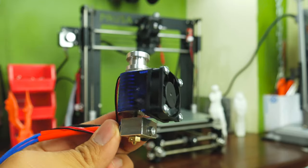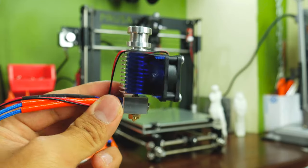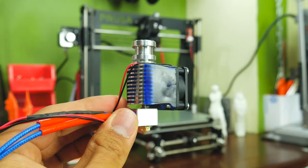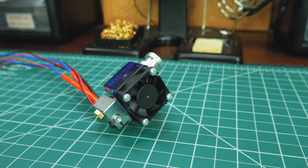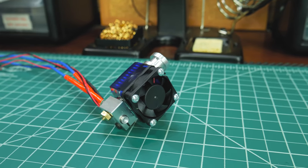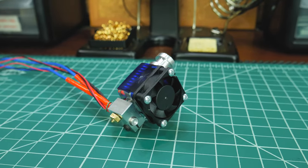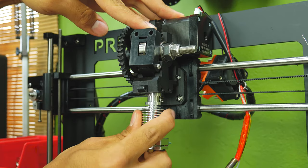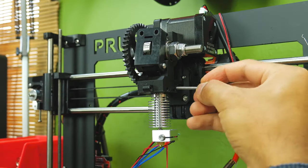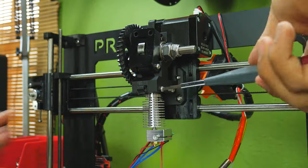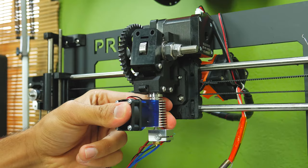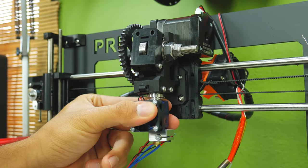Now it's time for the upgrade, the E3D V6. Mine is already assembled, so to make the installation easier I removed the cooling fan. Then you just need to insert it into the extruder, put the two screws back in, and tighten them firmly. Now you may snap the fan back on.